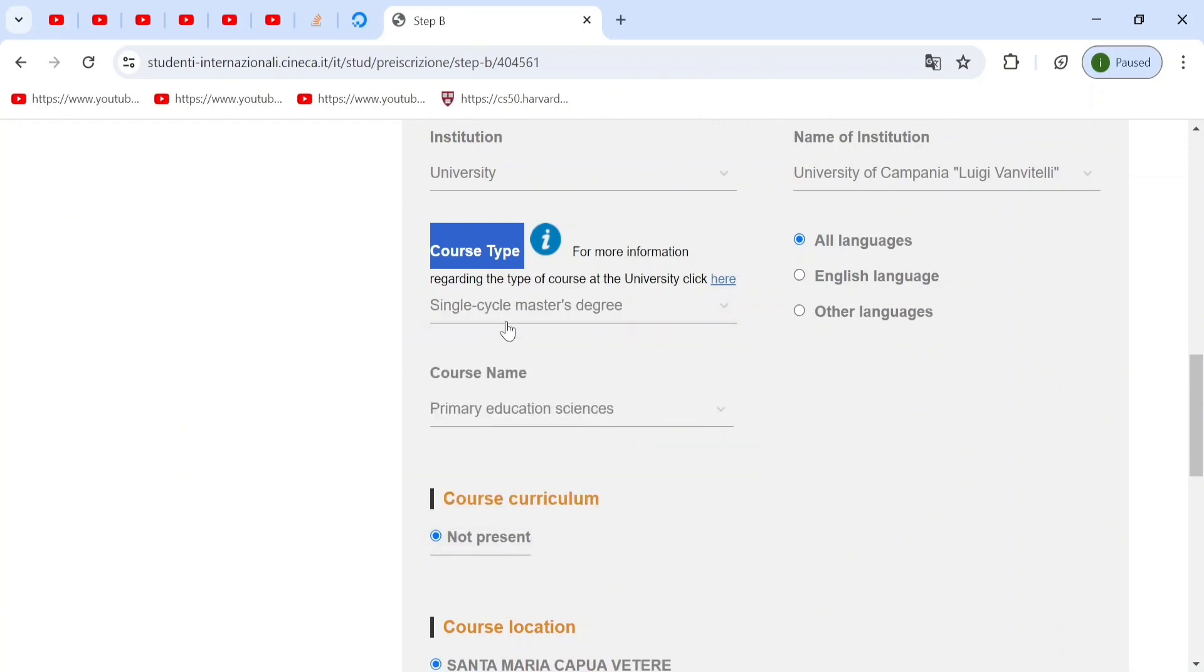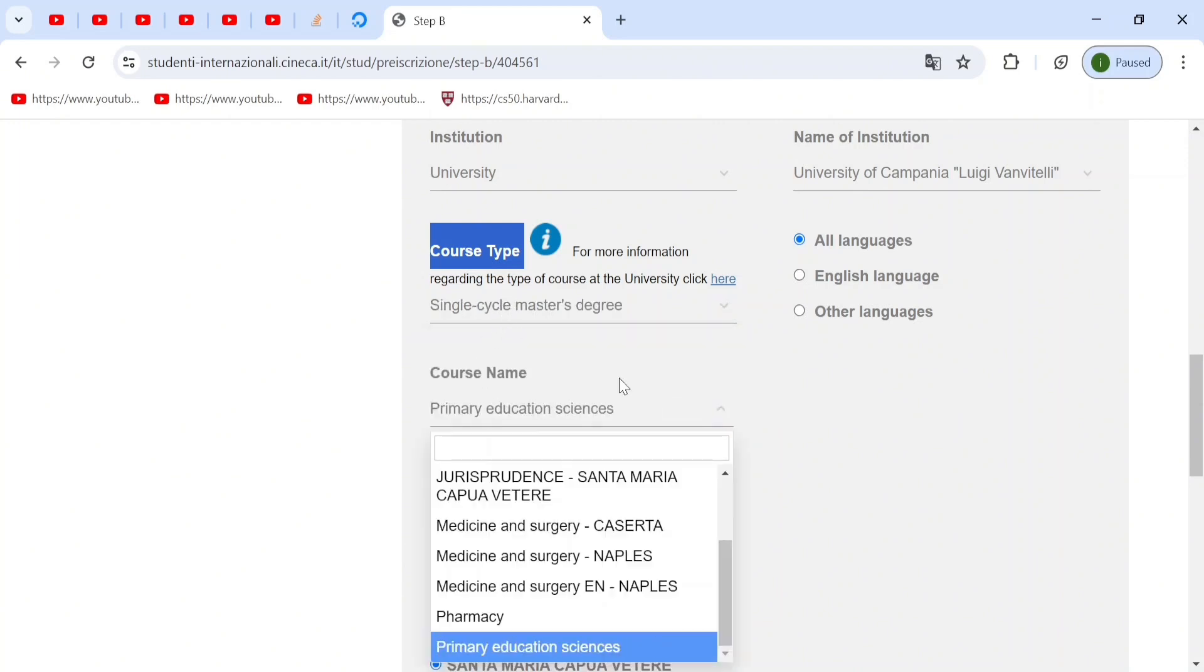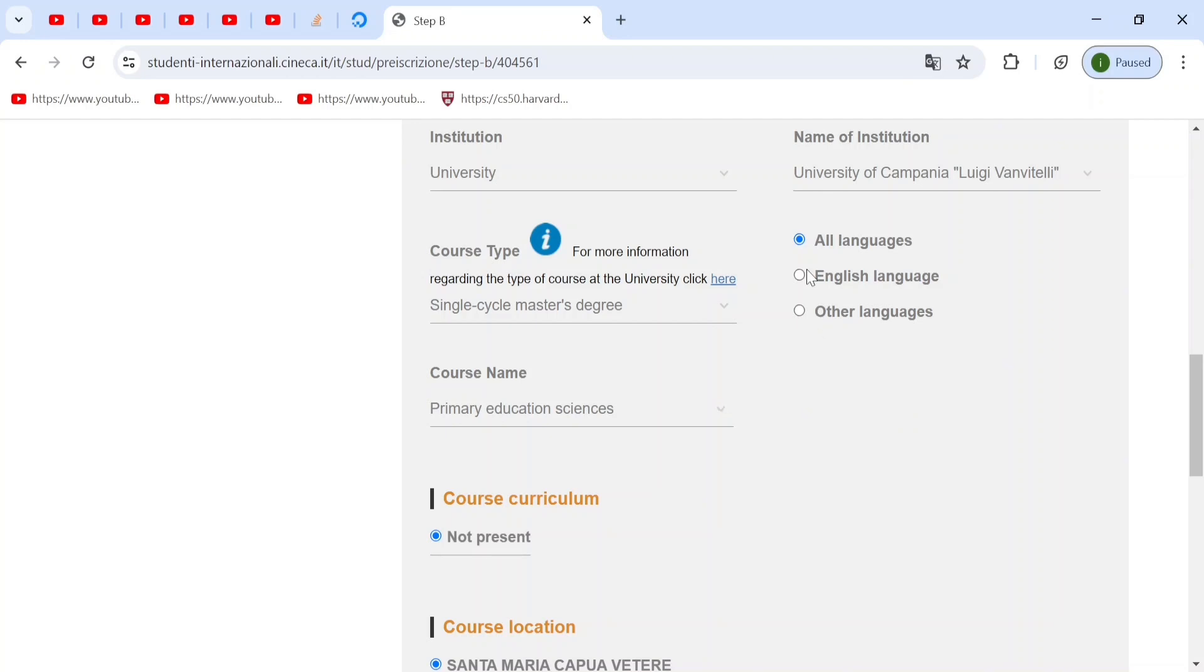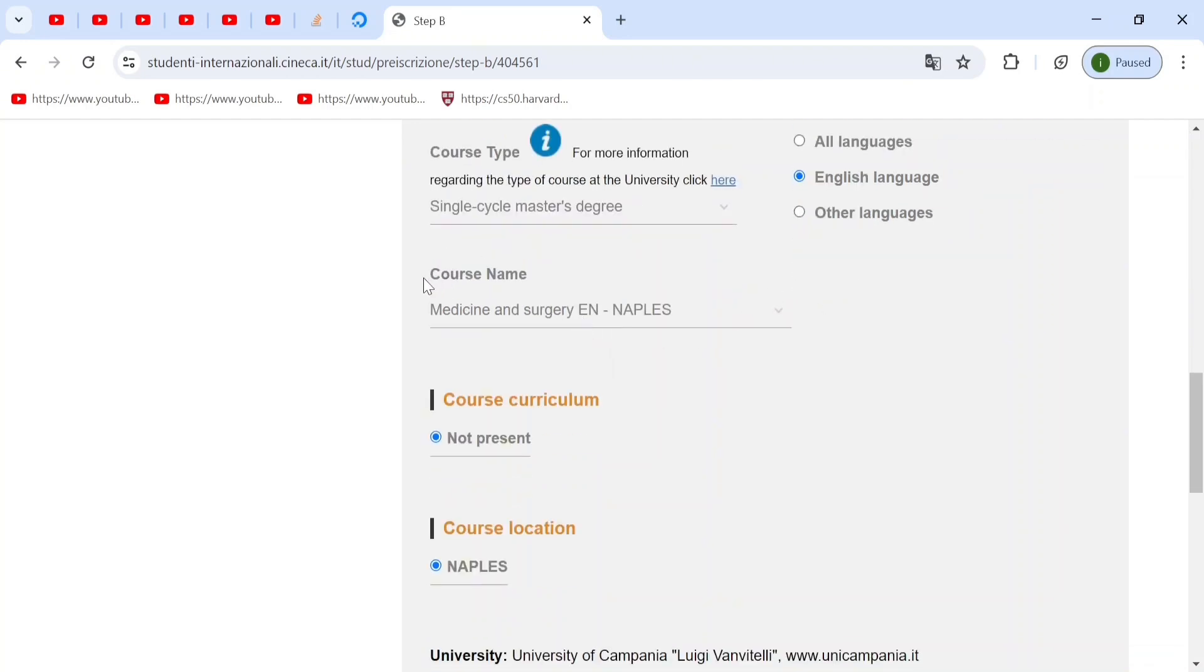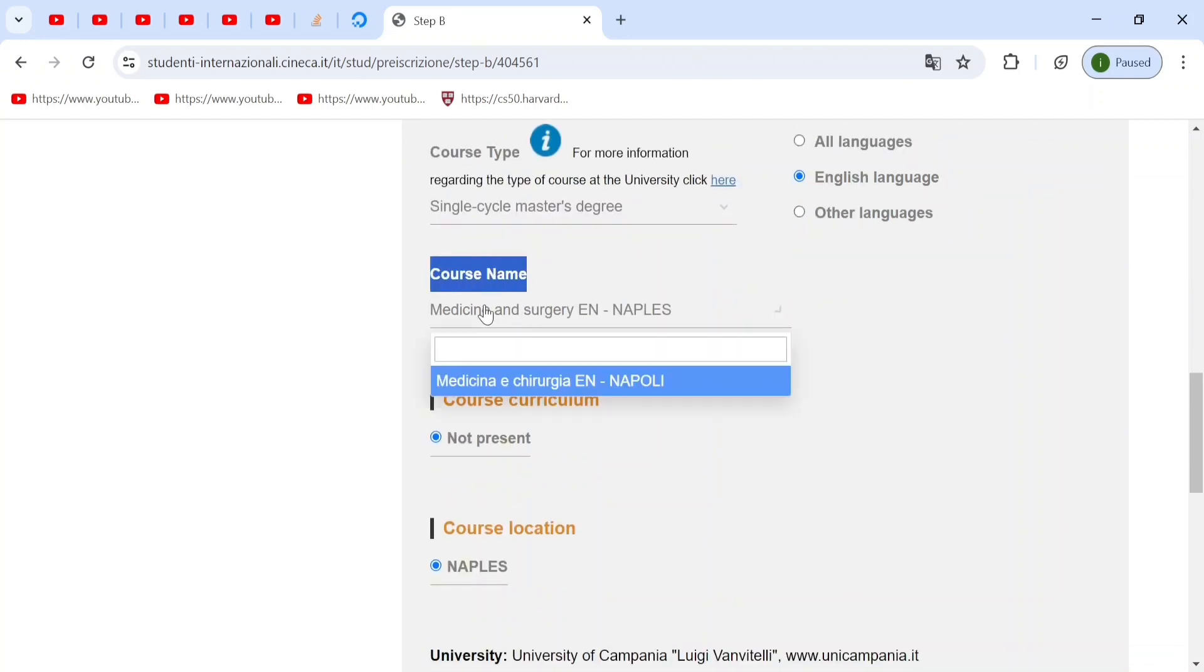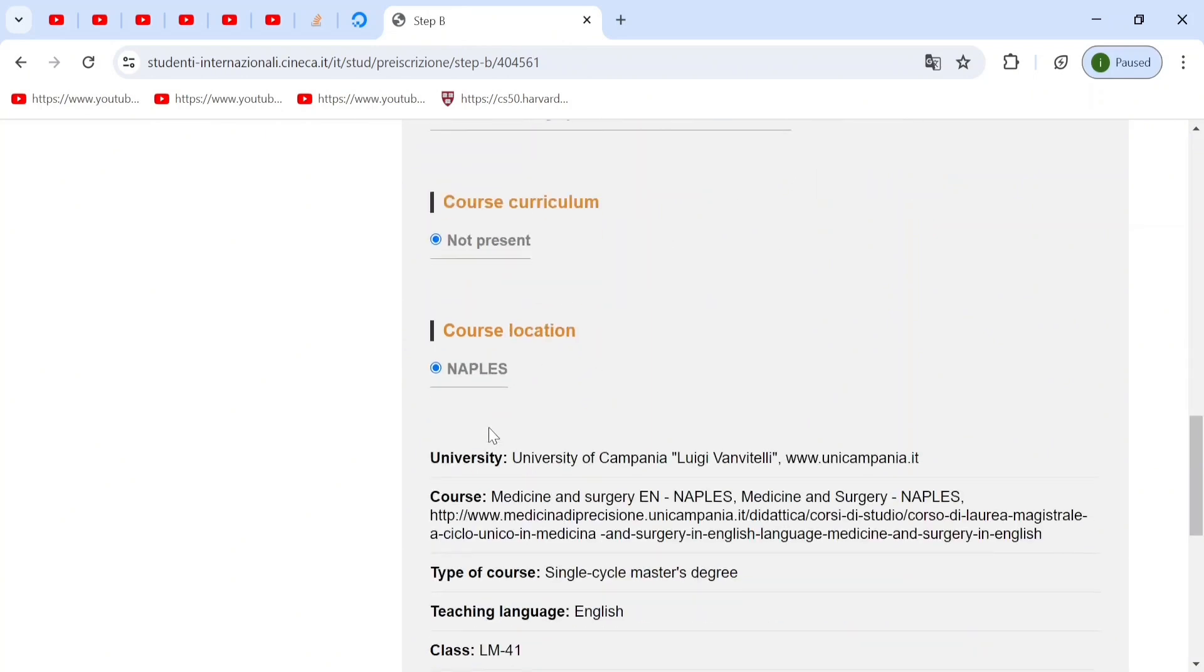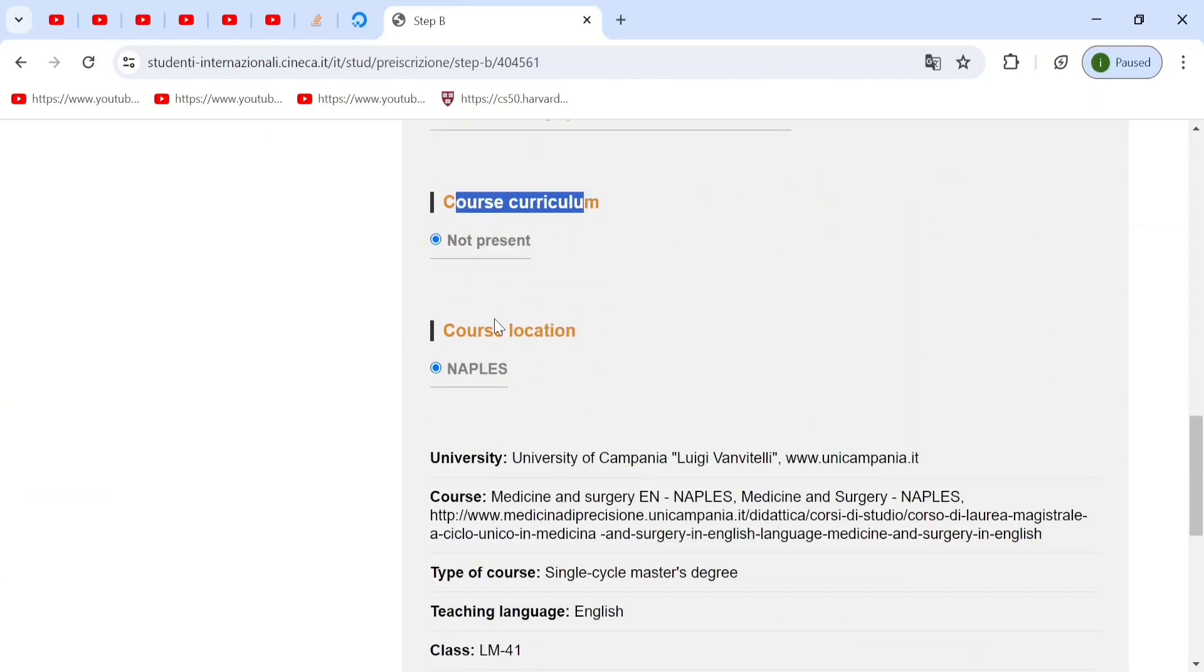And then you will choose English language, because you're going to study in English. And then it automatically sets the course for you, which is medicine and surgery in English. And this will be studied in Naples. You can ignore this, because the course curriculum is still not out for the year 2024. And the course location will of course be Naples.